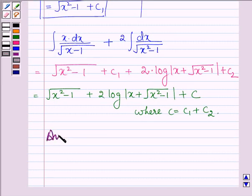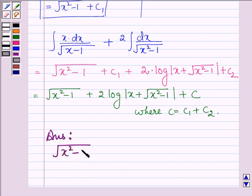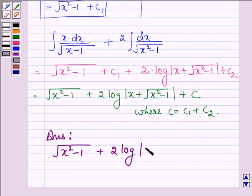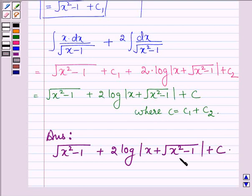Thus, on integrating the given function, we get root over (x squared minus 1) plus 2 log mod (x + root over (x squared minus 1)) plus C, where C equals c1 plus c2. This completes the solution. Bye and take care.